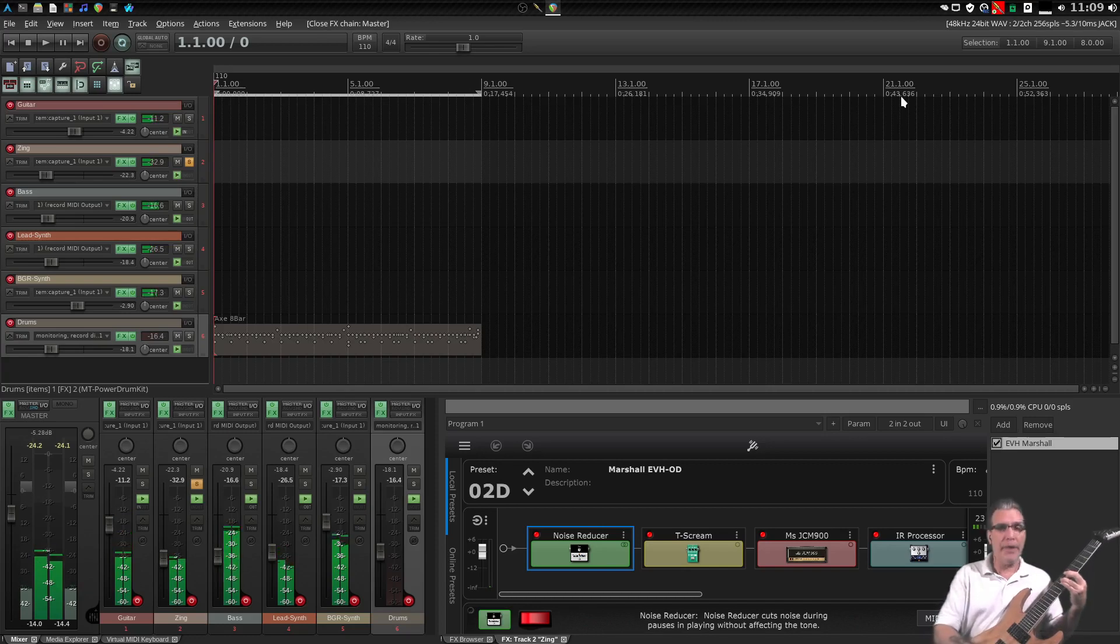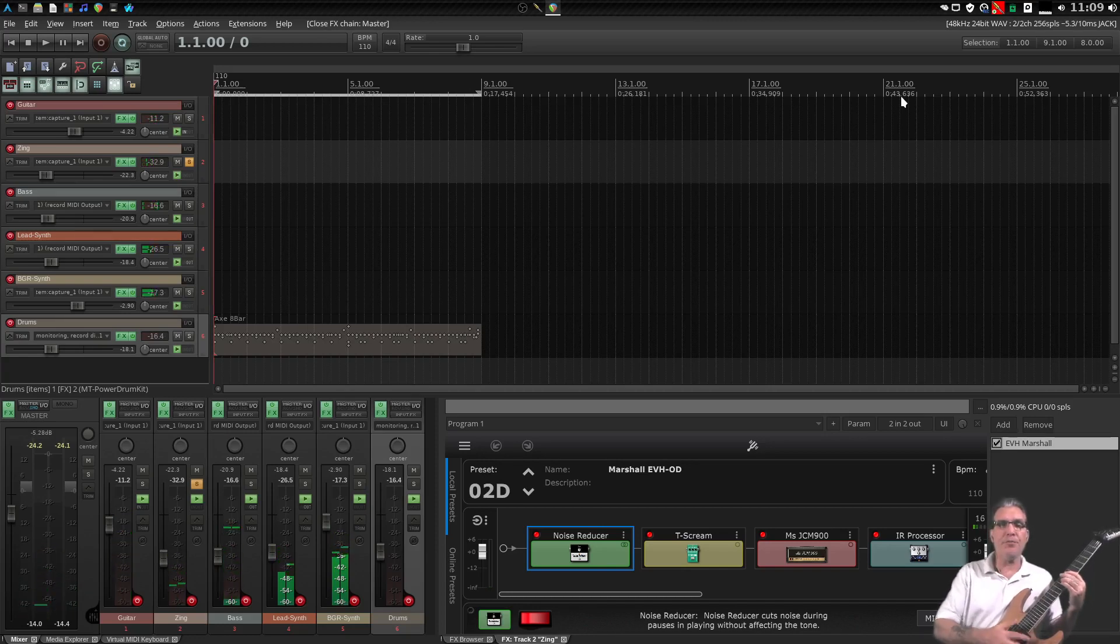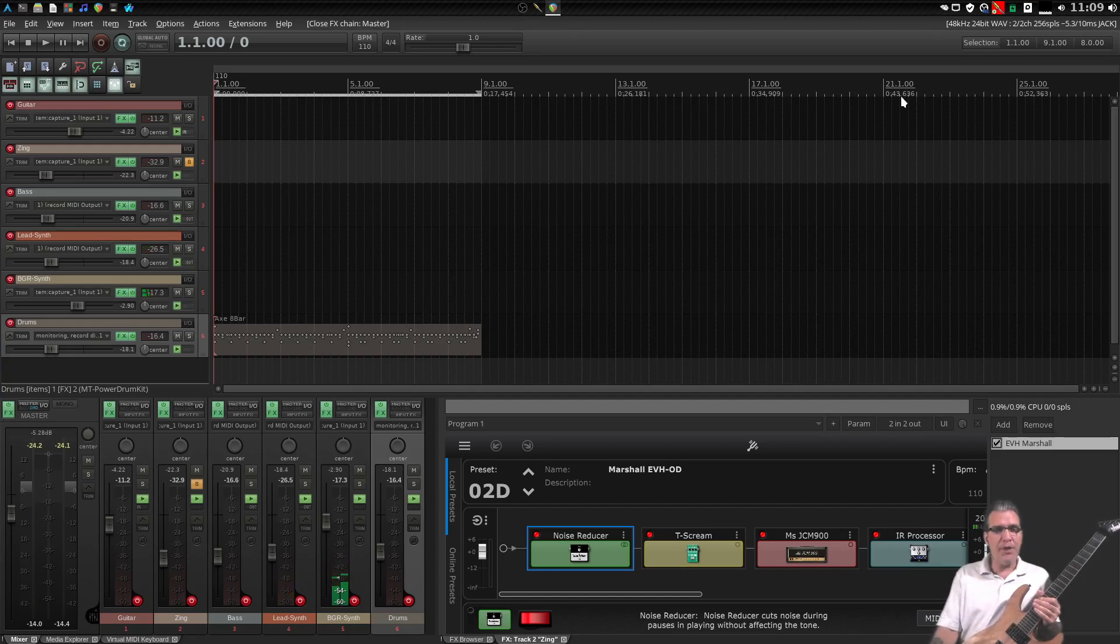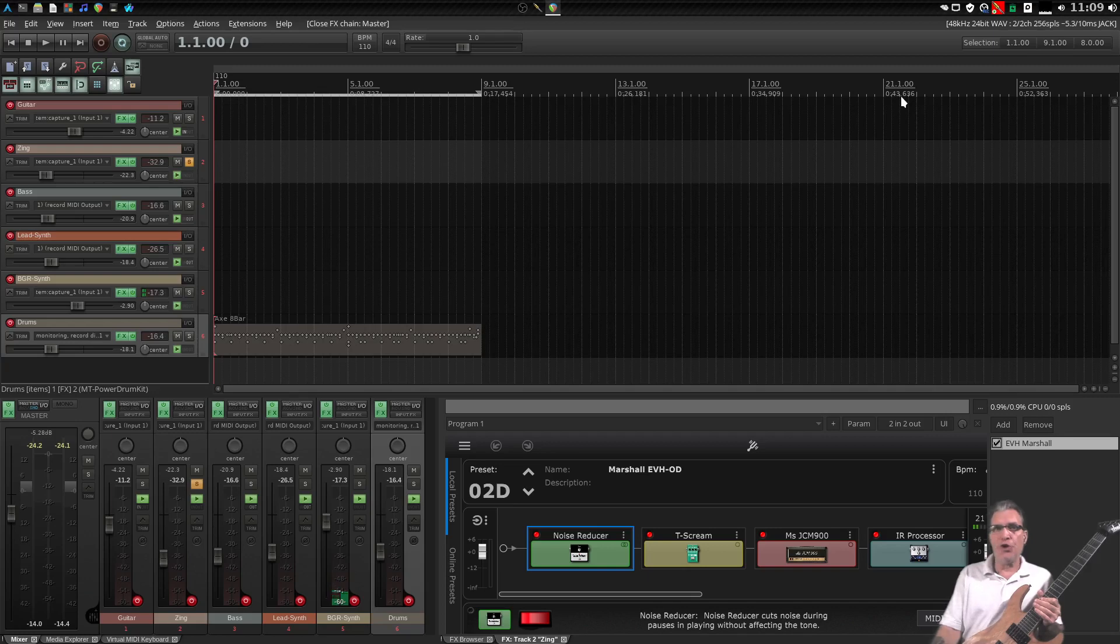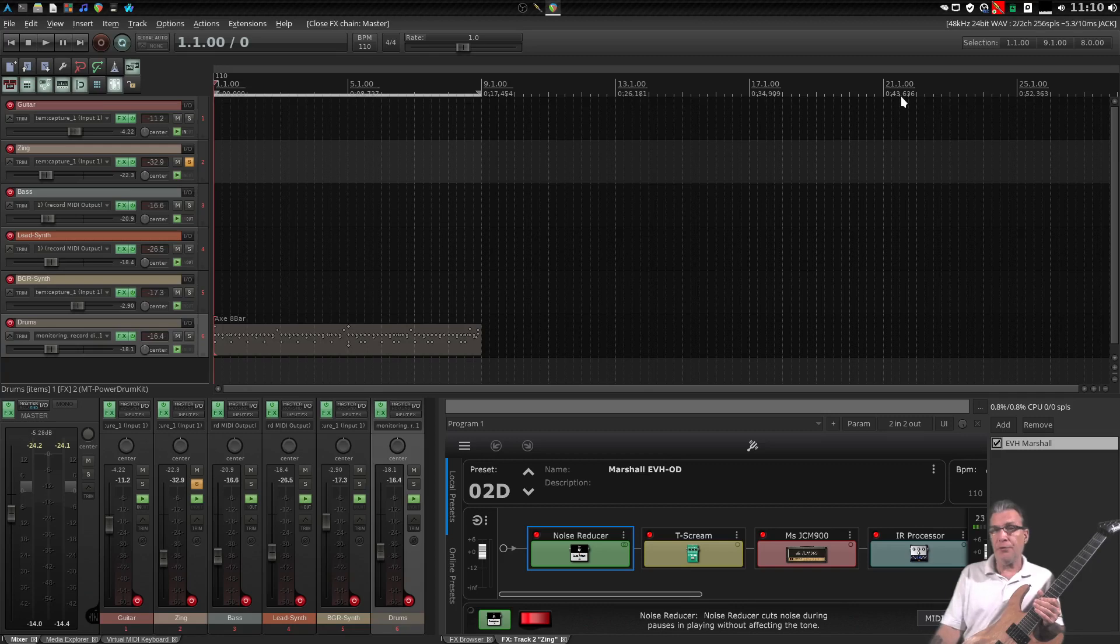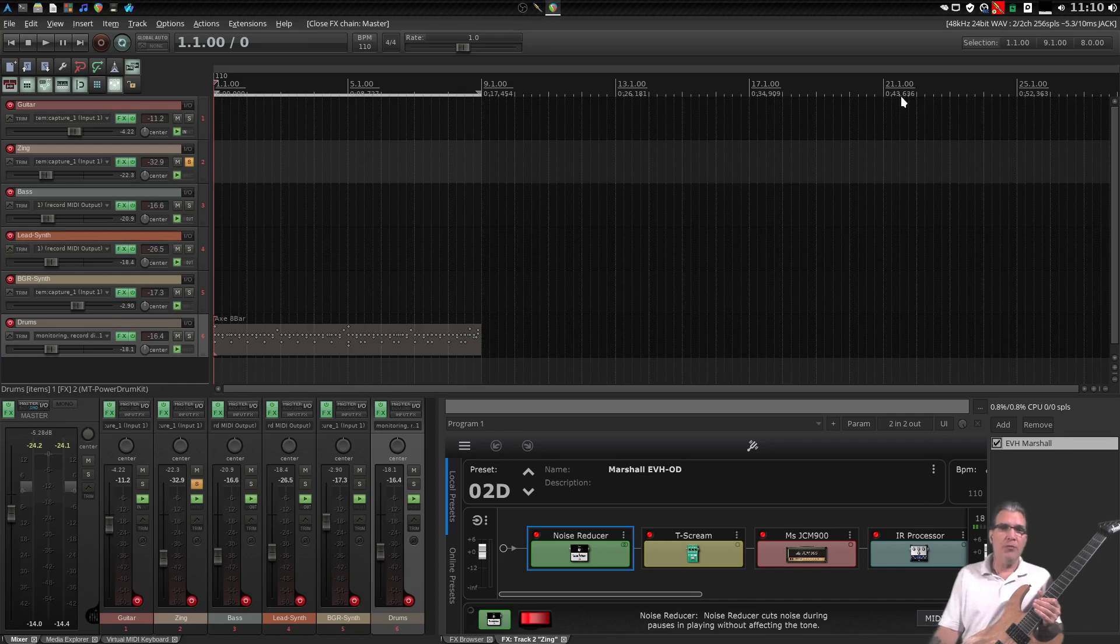Here I am at it again, and in a previous episode I stated that I was going to show ToneLib GFX in a digital audio workstation. Well, in this case, I'm using the Rapid Environment for audio production, engineering, and recording. We fondly call it Reaper for short.